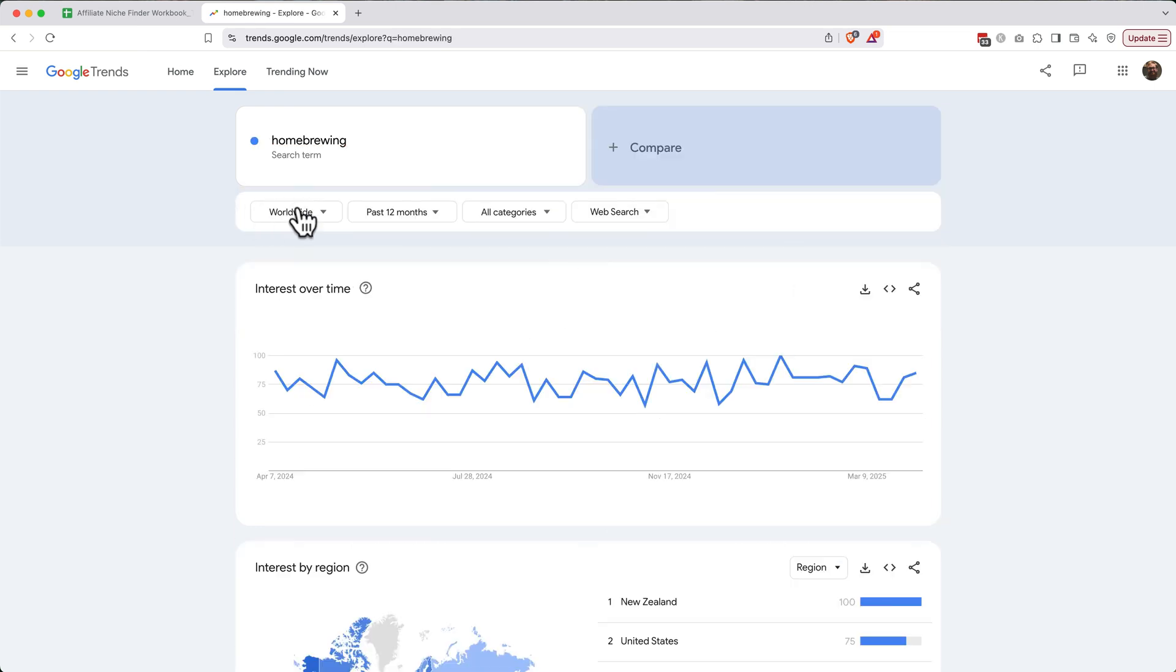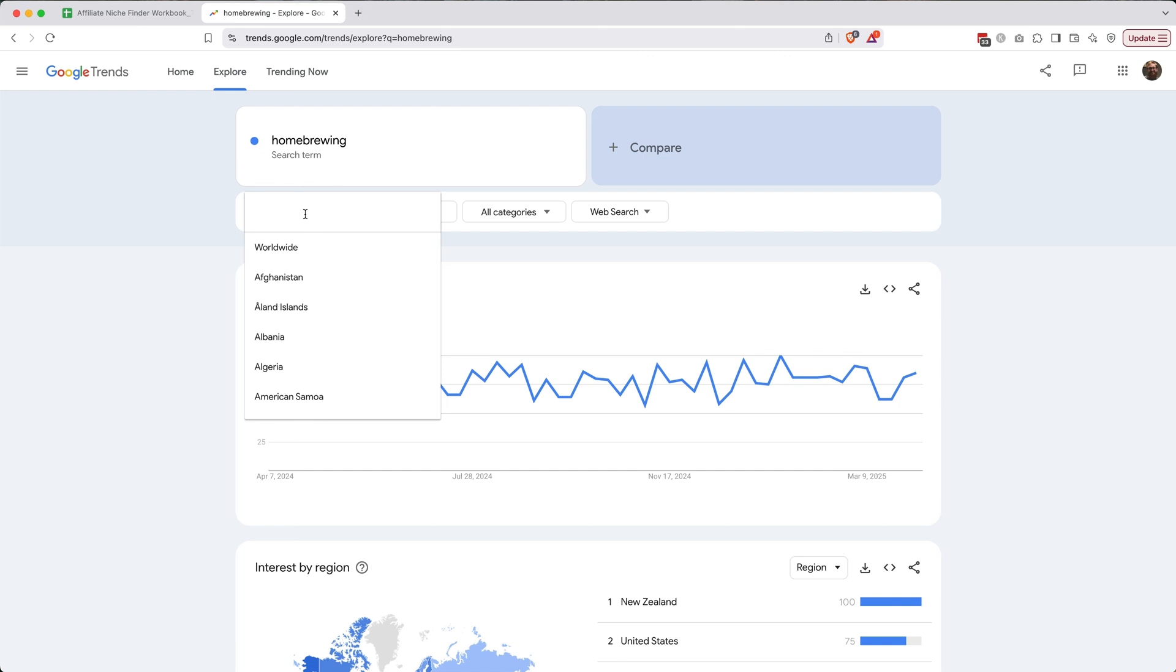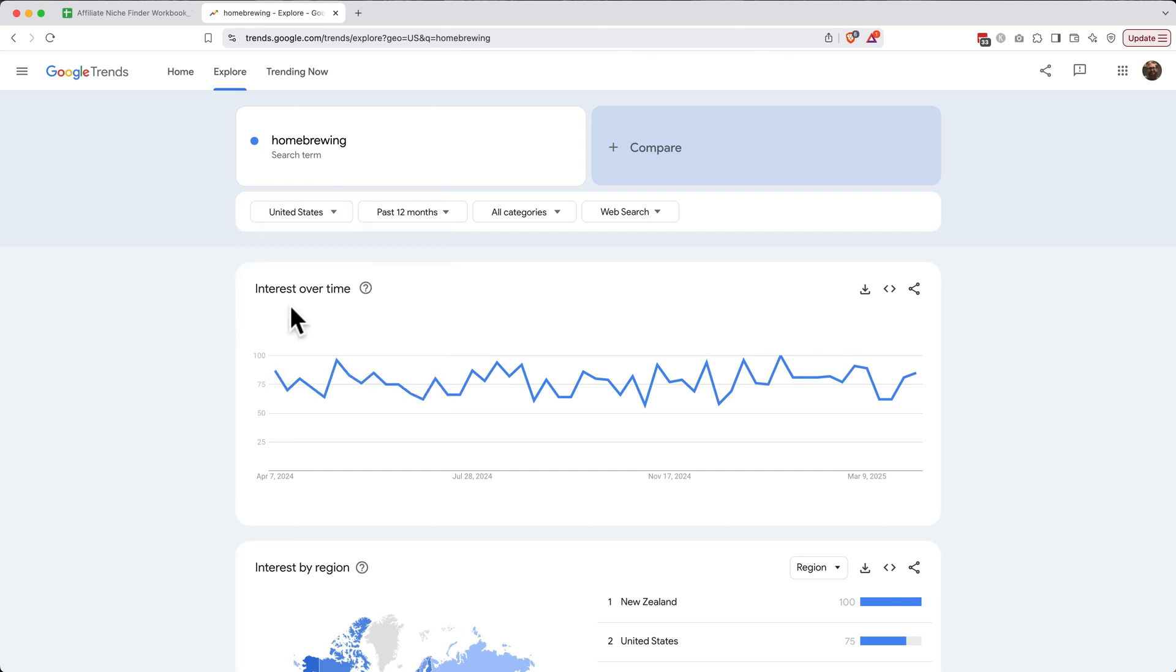I recommend changing the region to the region that you would like to target with whatever content you create. So if you're targeting people worldwide, you can leave it set to worldwide. Otherwise, you can set it to your country. In my case, I'll set it to the United States.